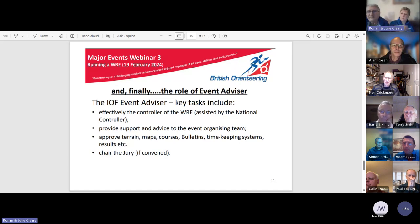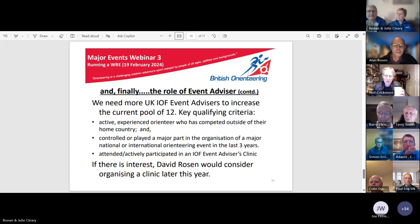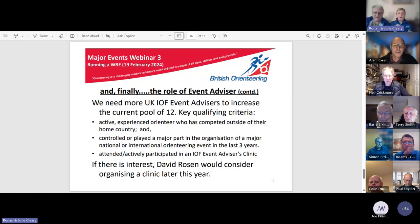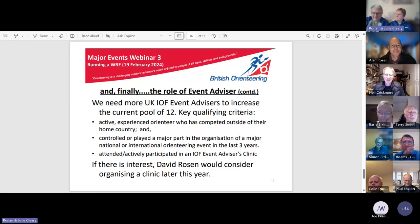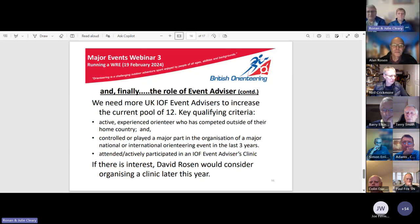We need more UK IOF event advisors to increase the current pool of 12. Ten of those twelve are in their 60s and 70s — that includes us; we just turned 60. The other two are almost 60. We really need to attract younger event advisors. It's an interesting and very satisfying role for younger people, and one where you can make a real difference to a major event. It would probably appeal most to existing controllers, though one doesn't have to be an accredited controller to become an event advisor.